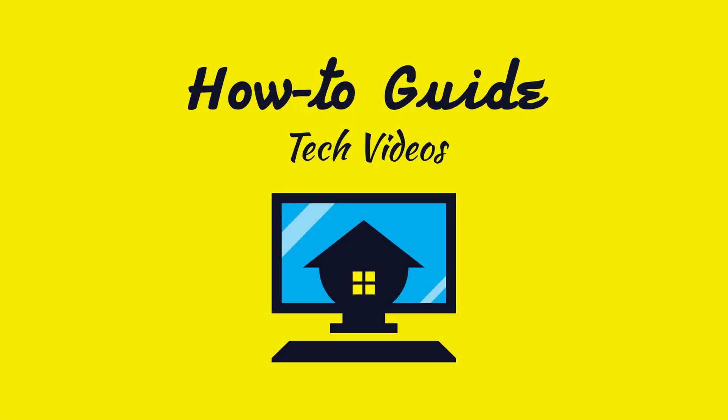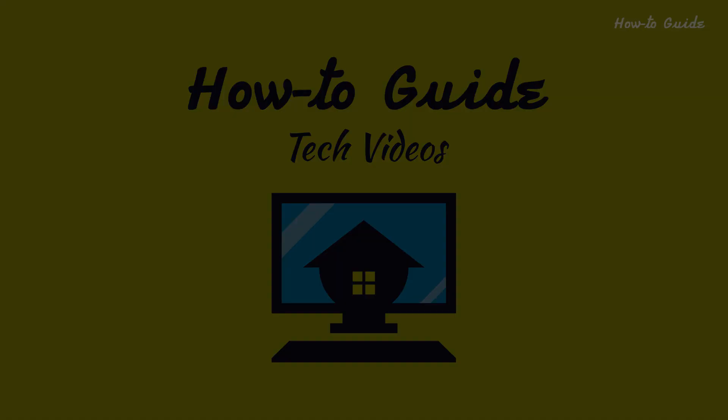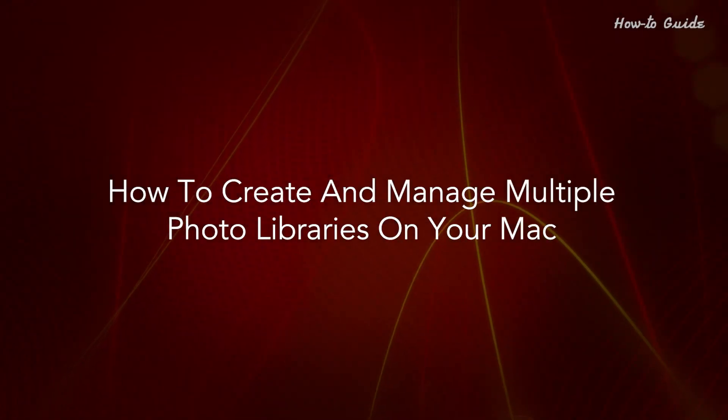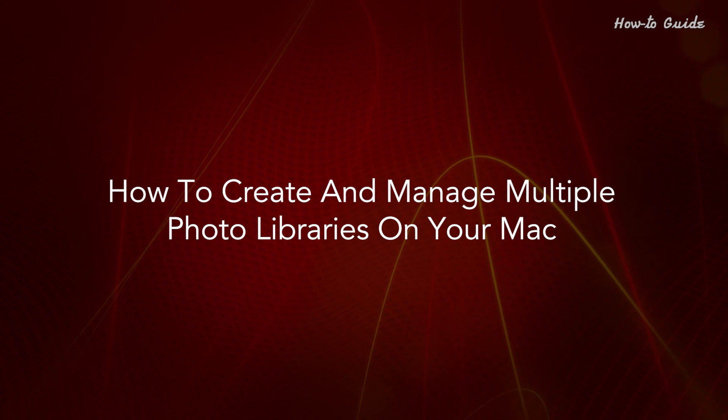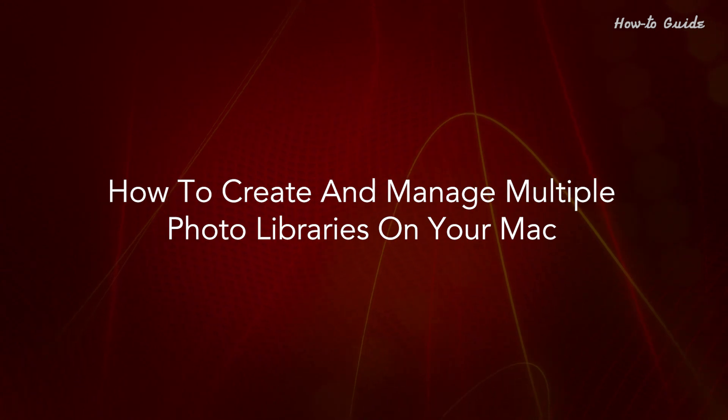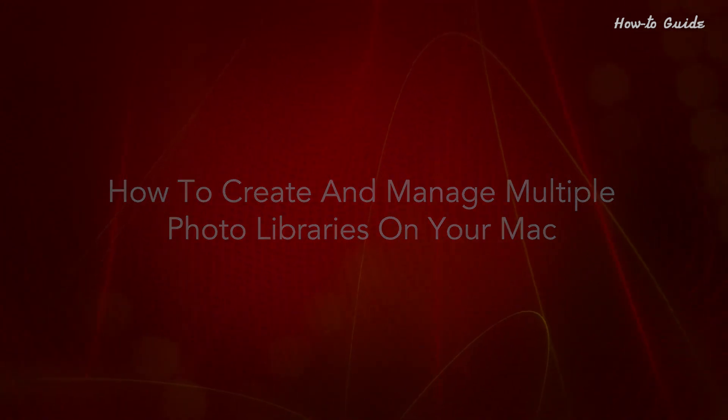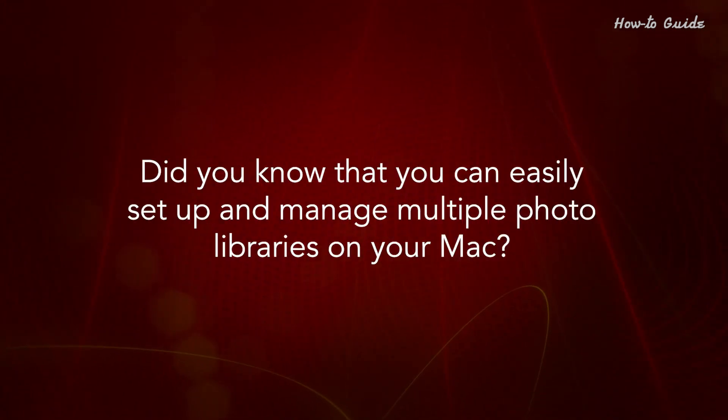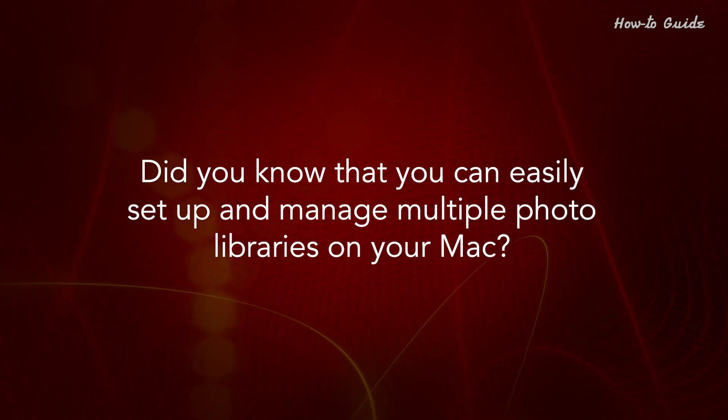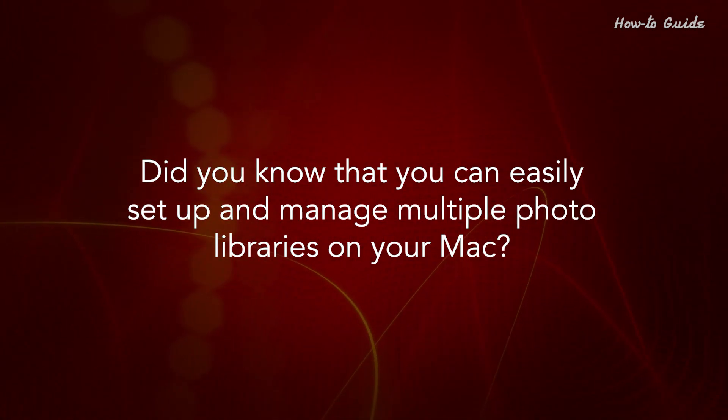Welcome to this tutorial. How to create and manage multiple photo libraries on your Mac. Did you know that you can easily set up and manage multiple photo libraries on your Mac?